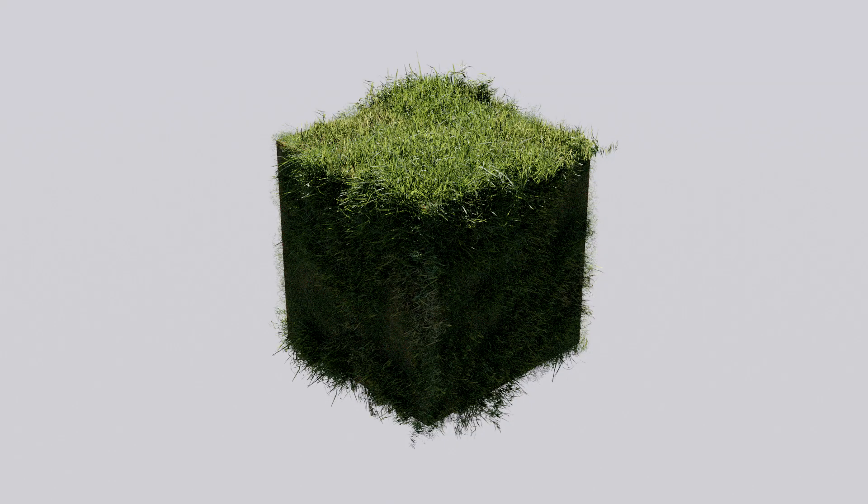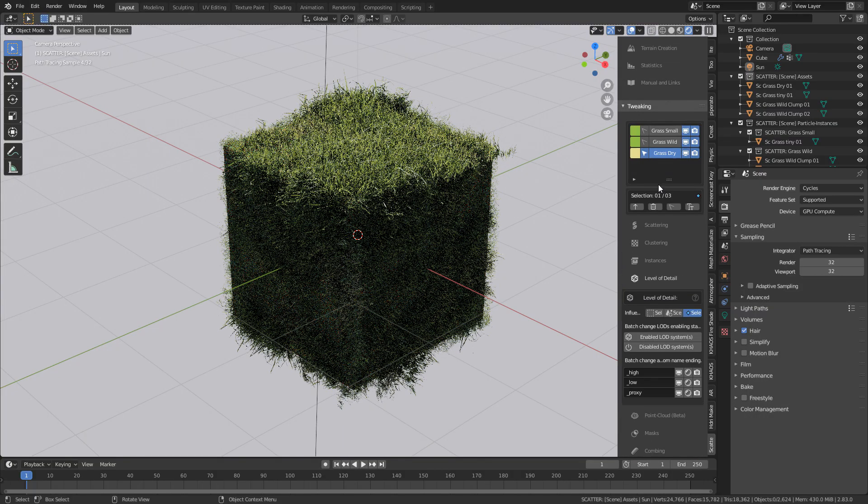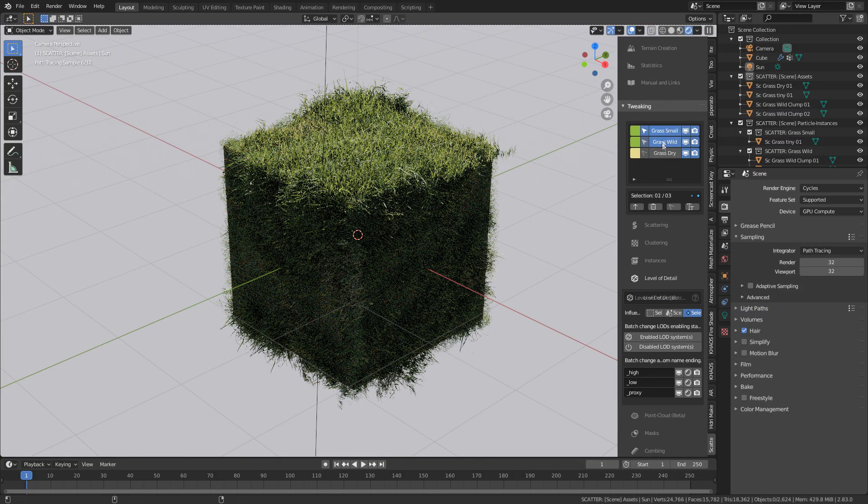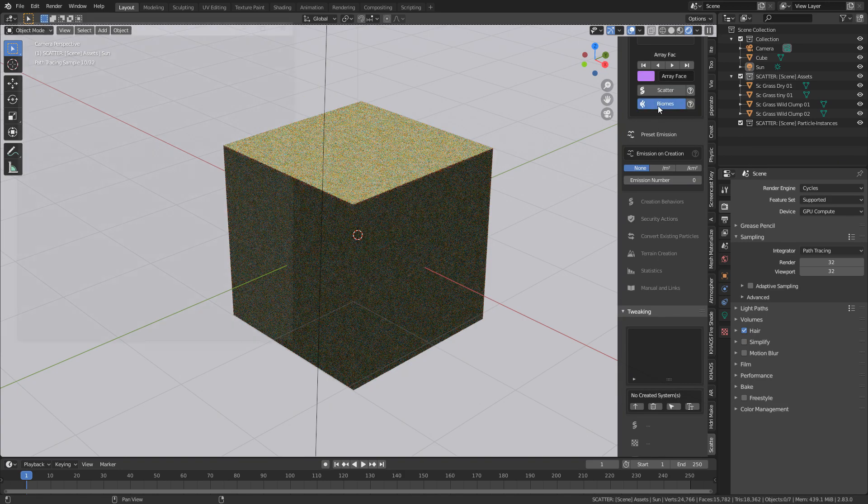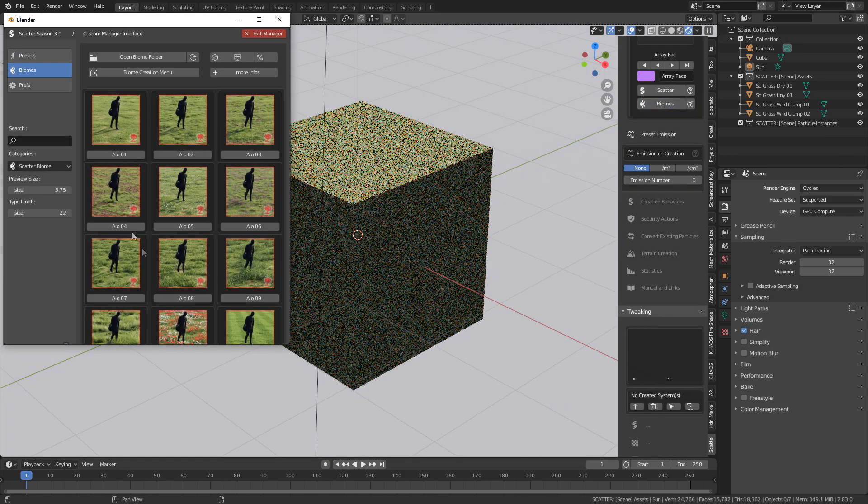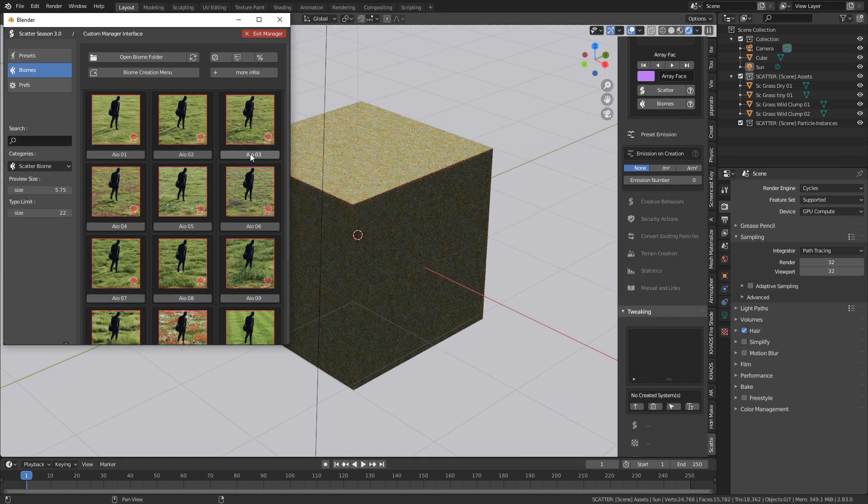How about we change the grass and we check something else out? So let's close that window. What I'm going to do is just select our three grasses and delete them. Let's come back into biomes and we'll select something else.